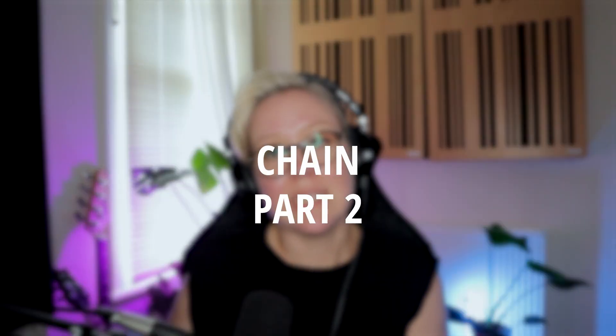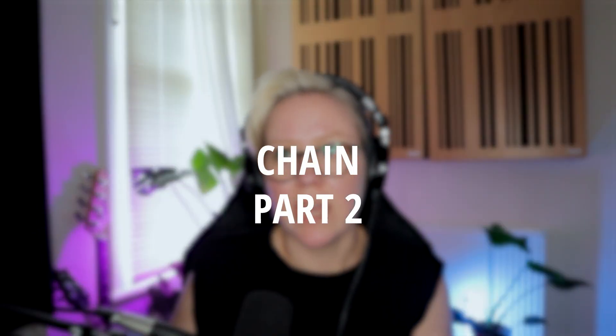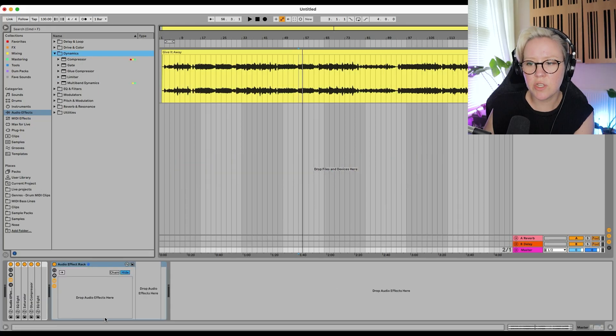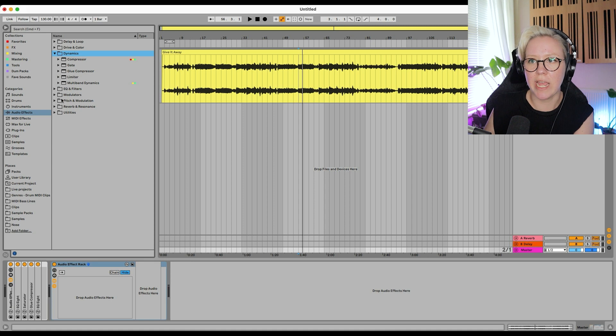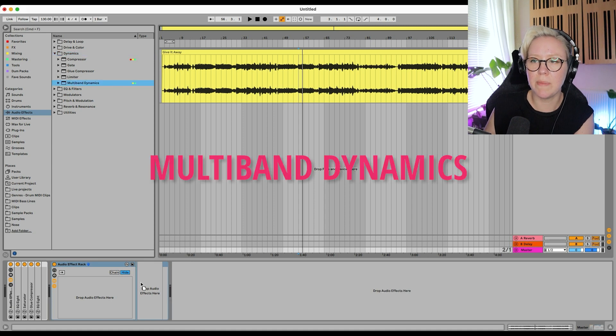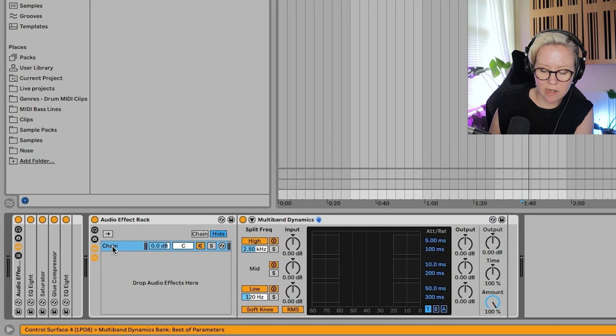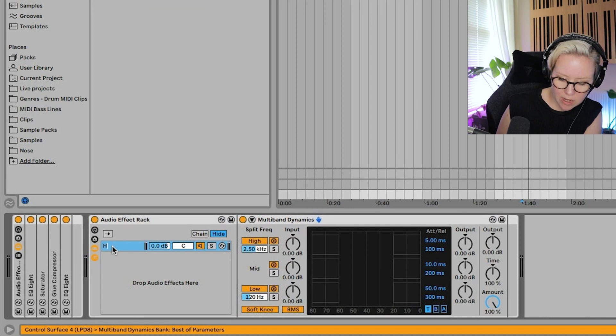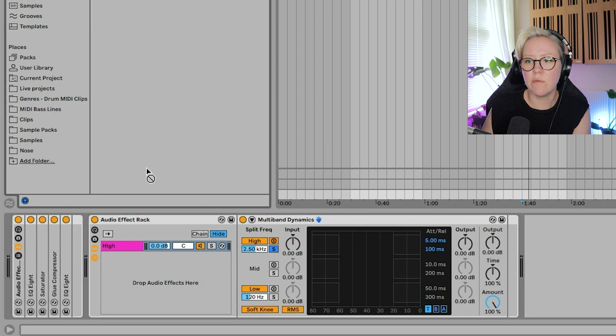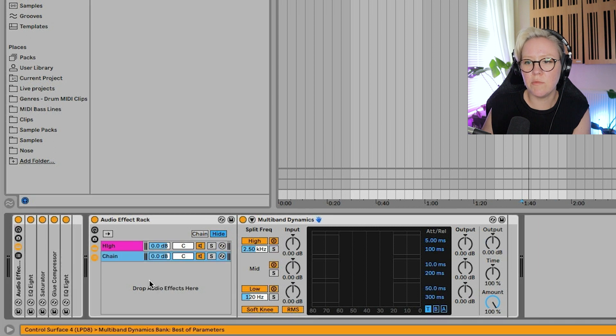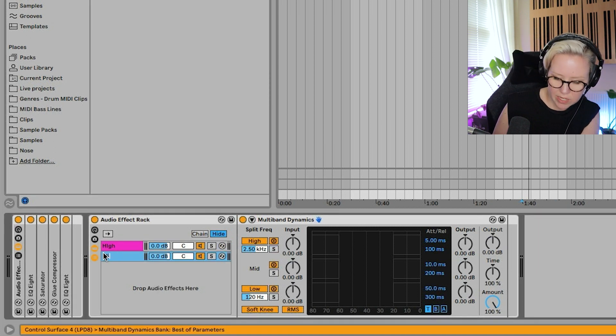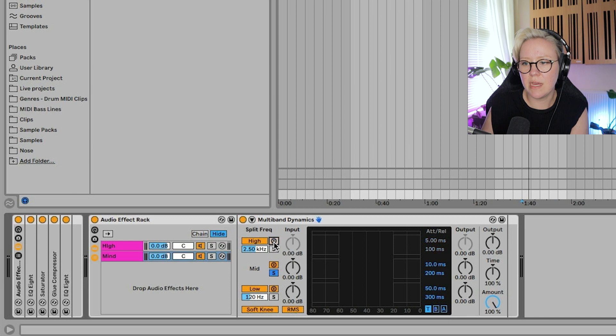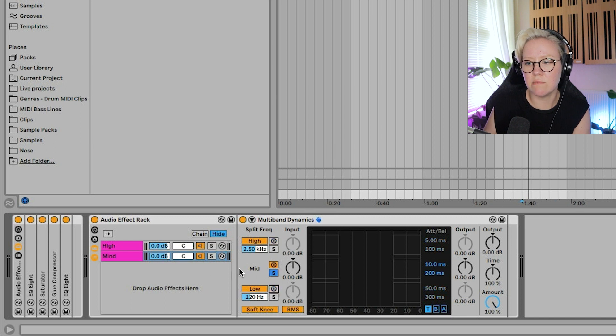And now we're going to make the second part of the chain. And this is going to be an audio effect rack here, and we need to go to the chain here. So we're going to bring a multiband dynamic here, and the first chain, this is going to be high. Delete both of those and put this as solo. Okay, we're going to bring another multiband dynamic here,